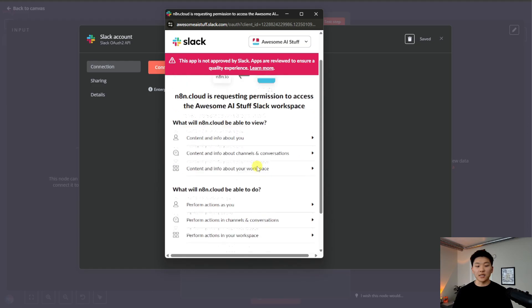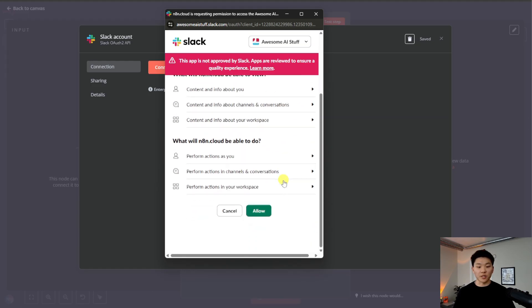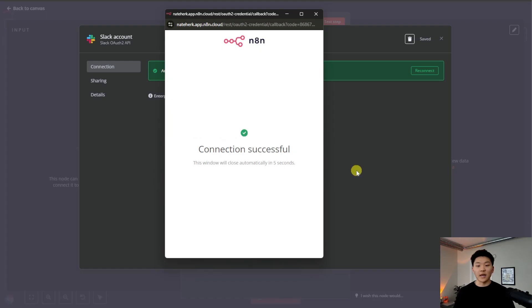Now you can see these are the different permissions. All I have to do is click allow, and we will have connected successfully. And there we go.